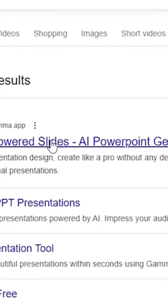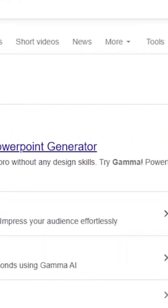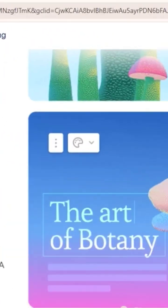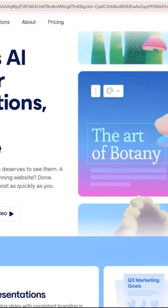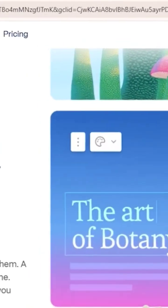So let's get started. The first link you should see is gamma.app — click on that to go to the homepage. Once there, click on "Start for Free" to get going.